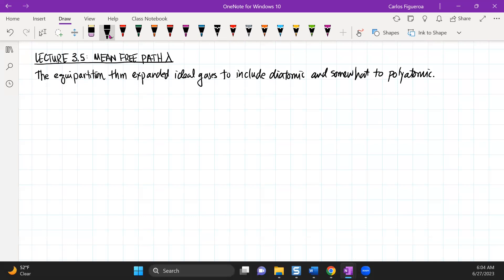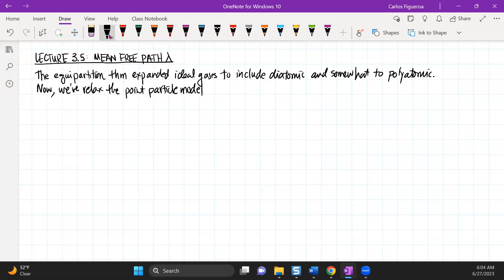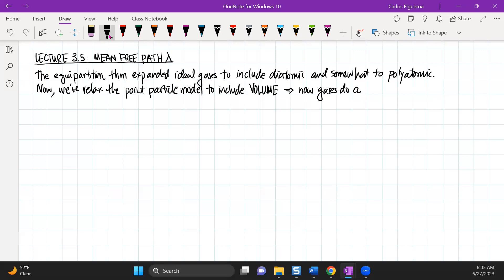So here's what we know. When we talked about ideal gases, we said that they had no volume — that they were point particles and do not collide. Now, we've relaxed the point particle model to include volume. As soon as you include volume, gases do collide with each other.